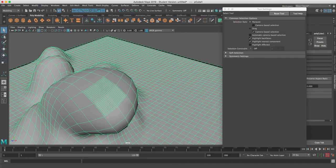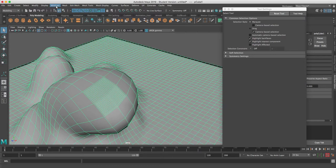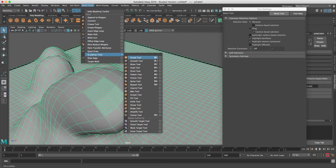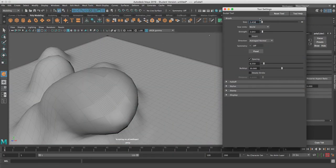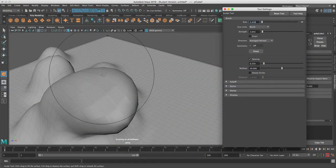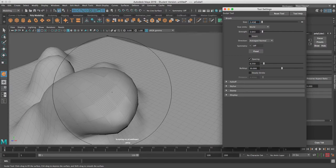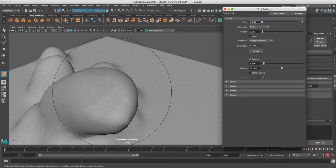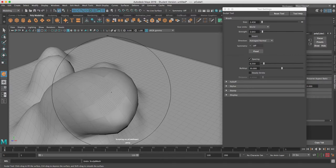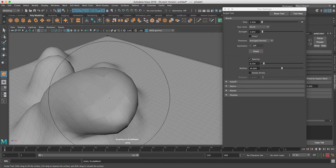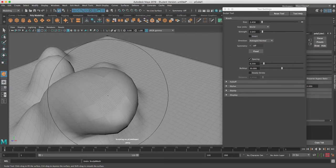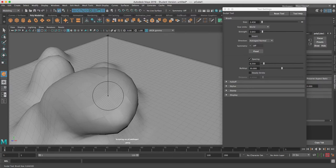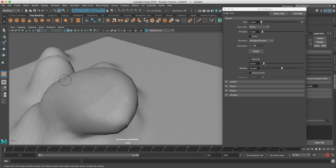Then I'm going to go back to my mesh tools, sculpting tool, and leave that tool settings window open. Looks like my brush is way too big, so hold my B key again and shrink the brush.